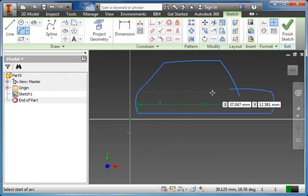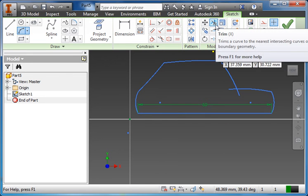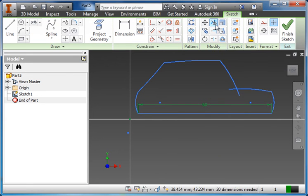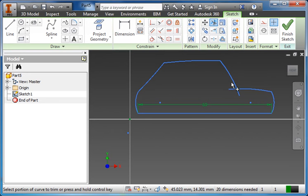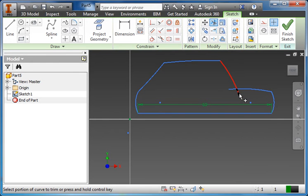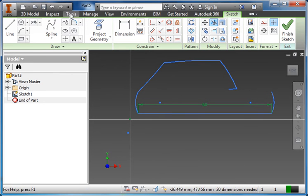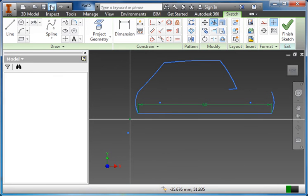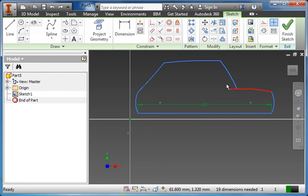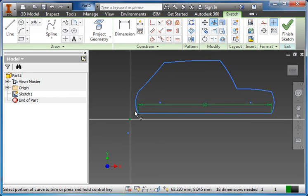To get rid of those I'm going to be using the trim command. Up here under modify I've got a pair of scissors, it's trim. Click on that and if you mouse over lines you can see a black dashed line show up. Whatever is black dashed is what will be deleted if you click on it. If I click on this, it deletes that portion. If I click on this, it deletes the wrong portion. So I'll just undo that, back to trim and I'll delete that part there. So I've got the nice profile of my car.